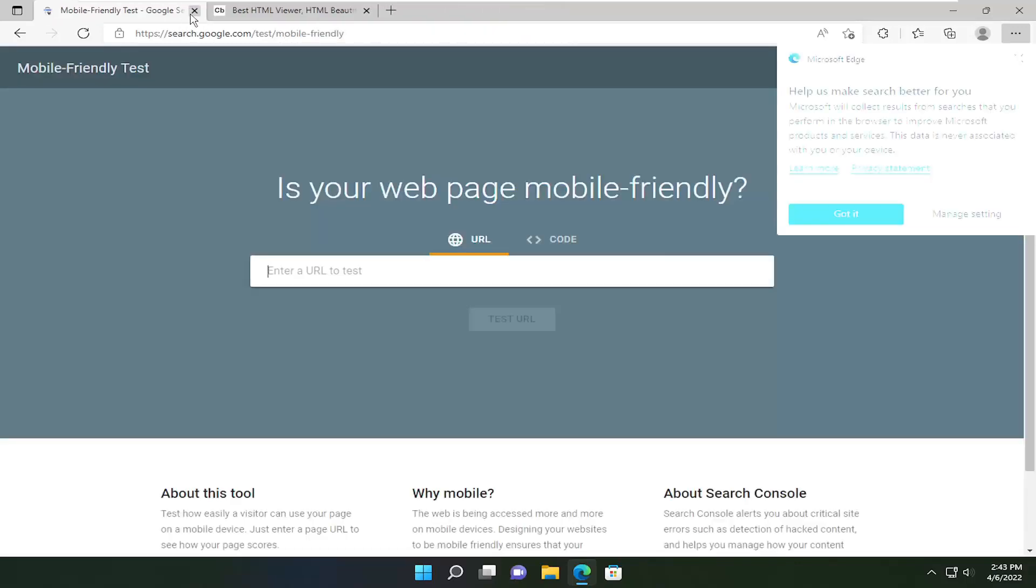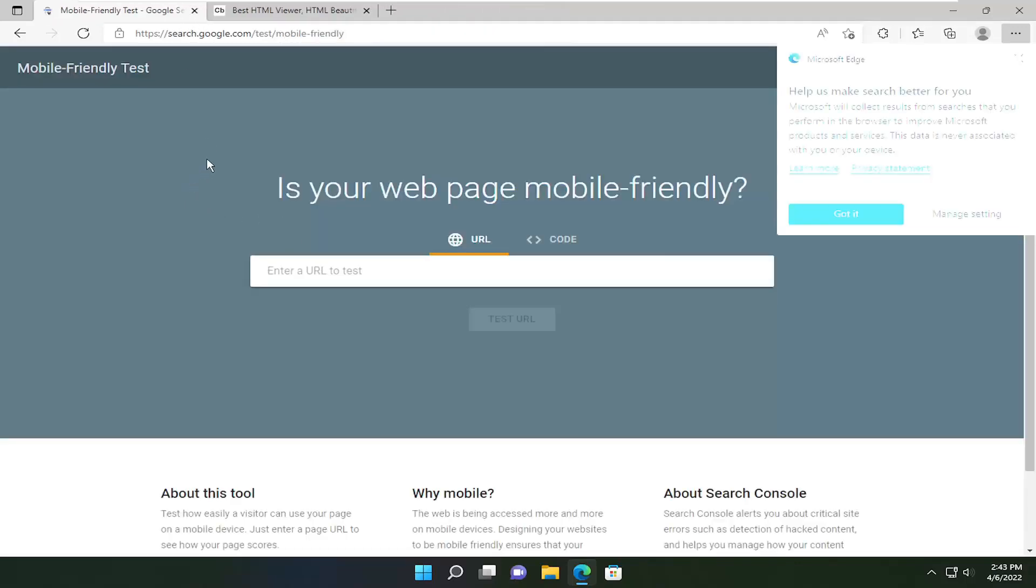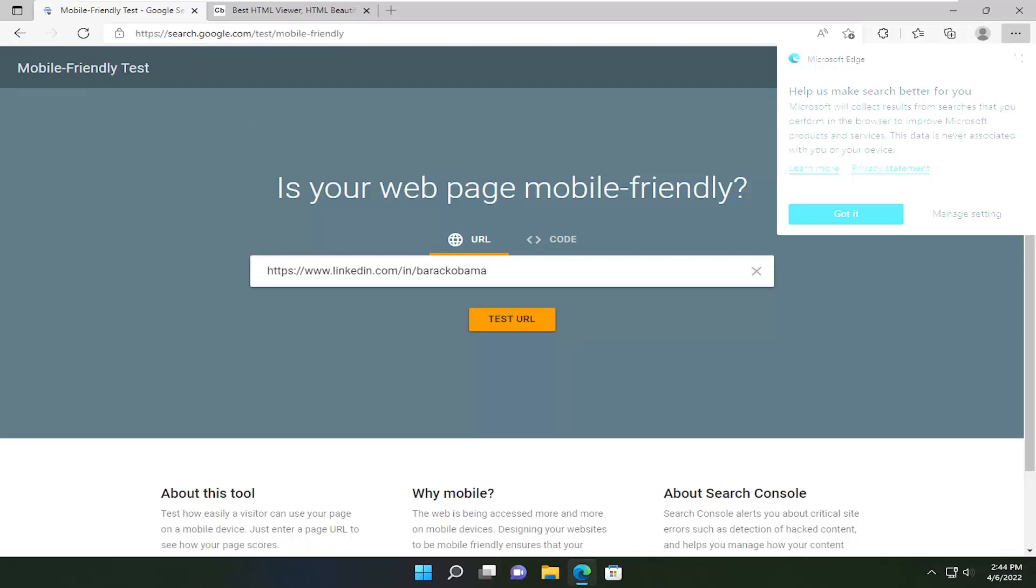Go ahead and get that link, then go to the first link I'm going to have in the description of the video: the mobile-friendly test for Google. This is a Google-hosted page.